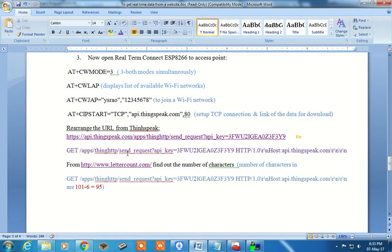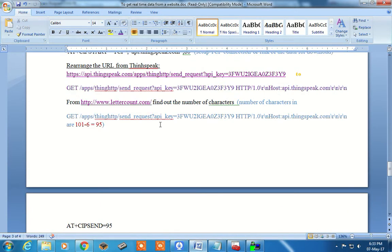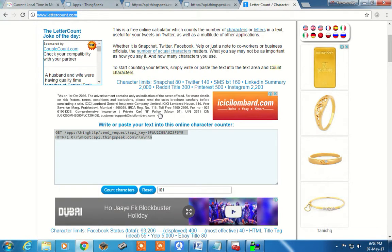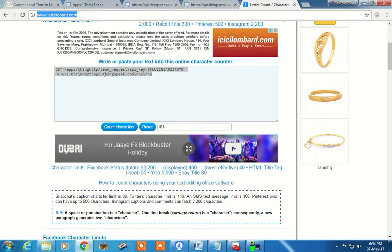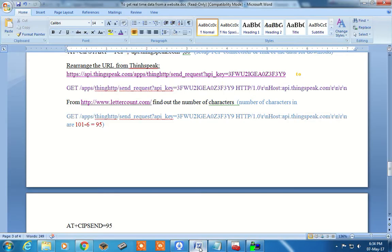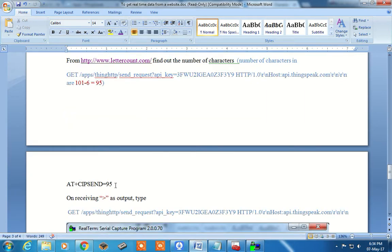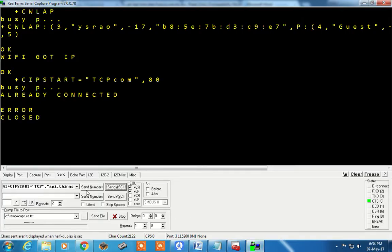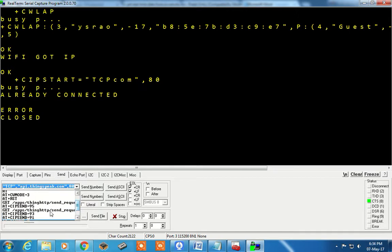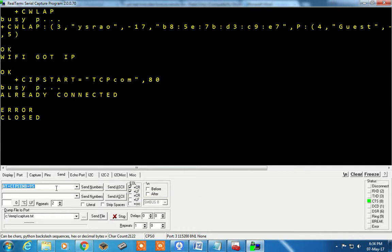Now the URL we have got needs to be sent through this command prompt, but for that you need to give the number of characters using AT+CIPSEND. To count characters, go to the website lettercount.com, paste the URL you want to send, and calculate the count. It gives 101 characters, but you need to subtract 6 from this because a backslash counts as 2 in the counter but is actually 1 character. So total characters minus 6 gives 95 — so AT+CIPSEND equals 95.